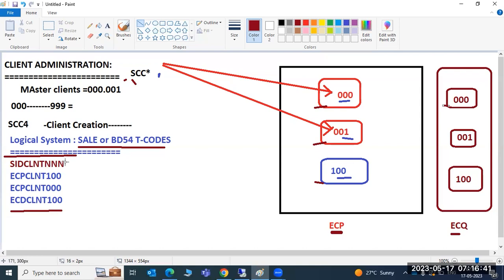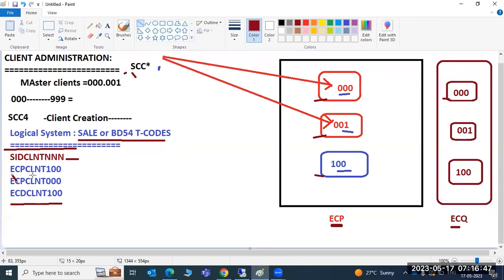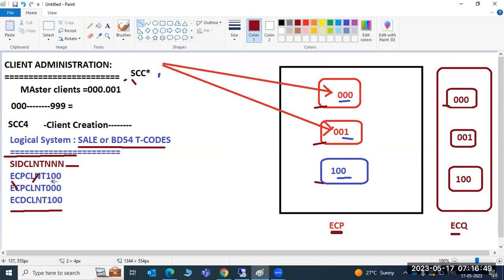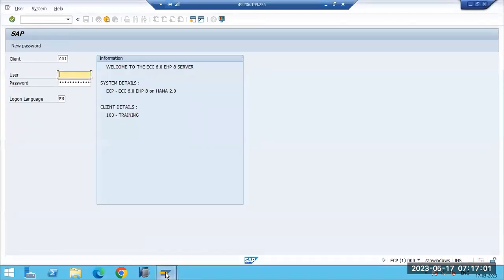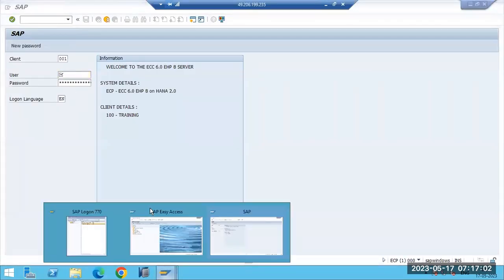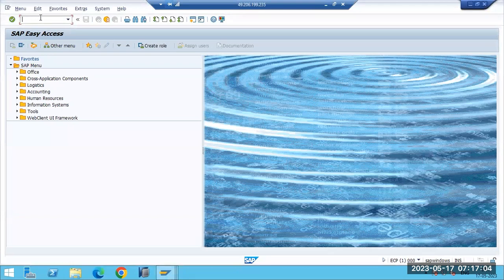Based on the logical system, we put the identification - it should not be the same across systems. That is the reason the naming syntax is SID + CLNT + client number. Now let's go and create the logical system, and then the client.